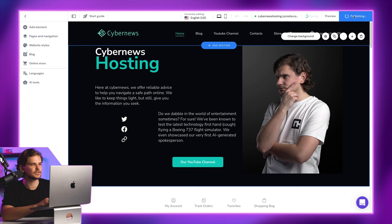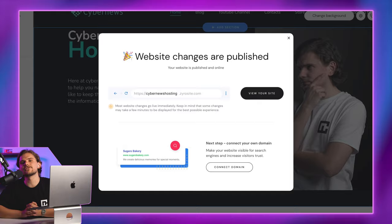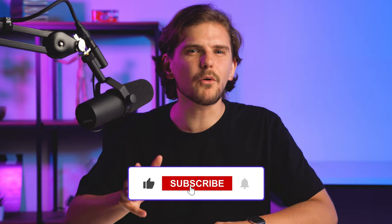And done. Now everyone on the internet can visit your creation. Congrats! To wrap this Zyro tutorial for beginners, Zyro isn't the most extensive tool out there, yet it gives you all the tools you need to start a website on your own. For beginners, it's probably the best website builder choice there is. Period.